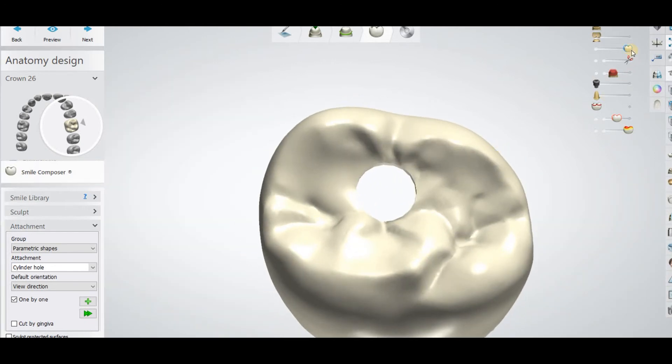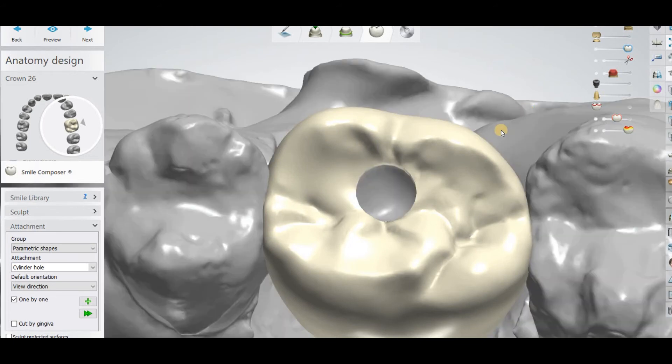This is the simplest way to make a hole using this attachment. The best thing is you can change the position, you can change the length, and you can change the width. There is another attachment I am going to show you.